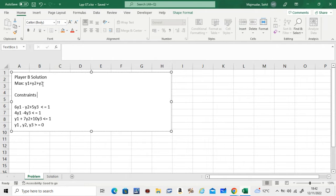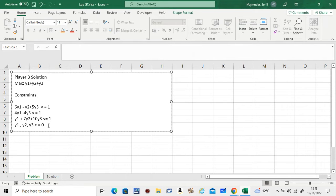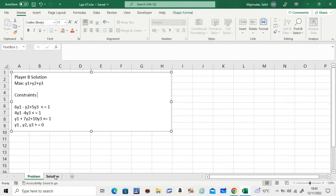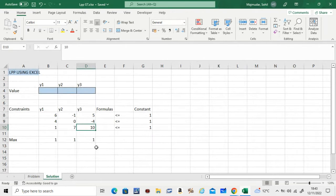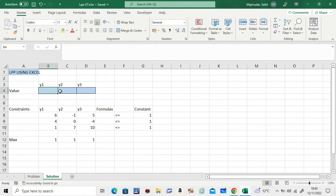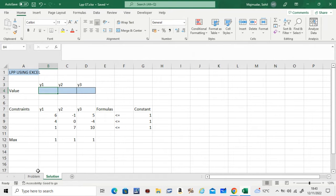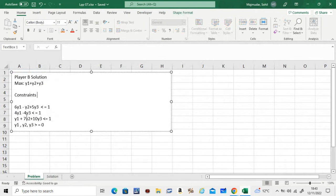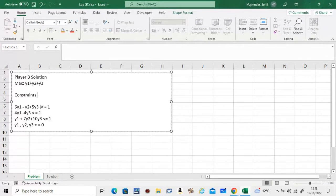These are the constraints. Of course, y1, y2, y3 are the probabilities, so they'll all be bigger than or equal to zero. Now let's see how to solve this using Excel. What you need to do is make a file that looks like this. This will be the constraints. If you look at 6, negative 1, 5, it's coming from the first inequality here—that's the coefficients of y1, y2, and y3, which is less than or equal to 1.